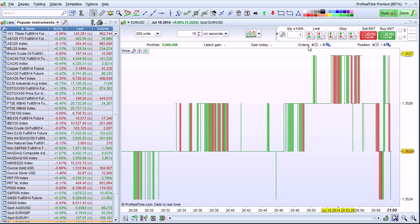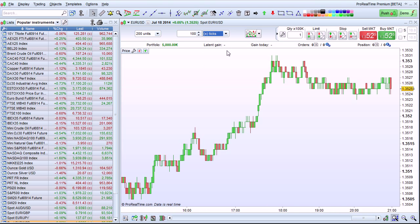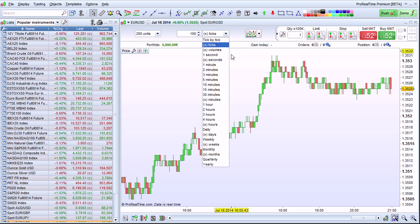ProRealTime also offers non-time based views such as X ticks or X volumes. In the X ticks view, each candlestick represents 100 ticks of data. Remember that to access intraday views, you'll need to have at least real-time or delayed data for the instrument that you are looking at.